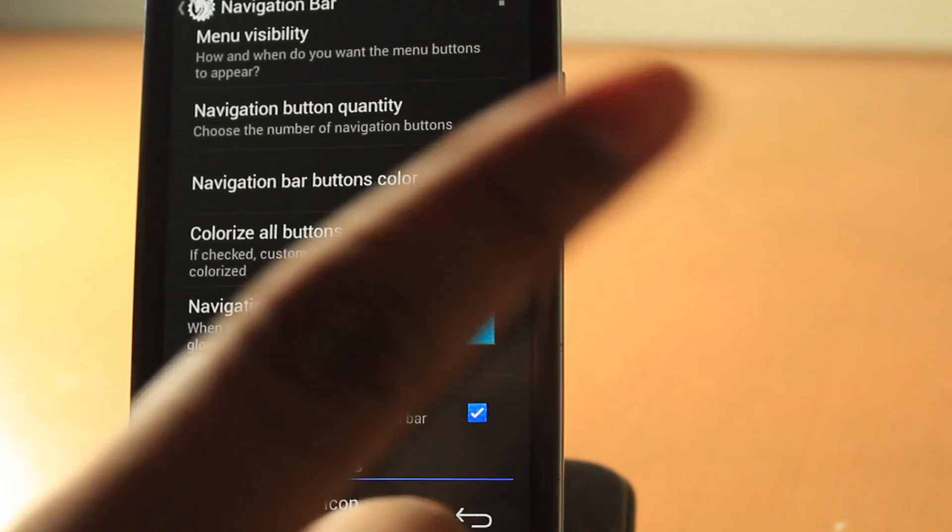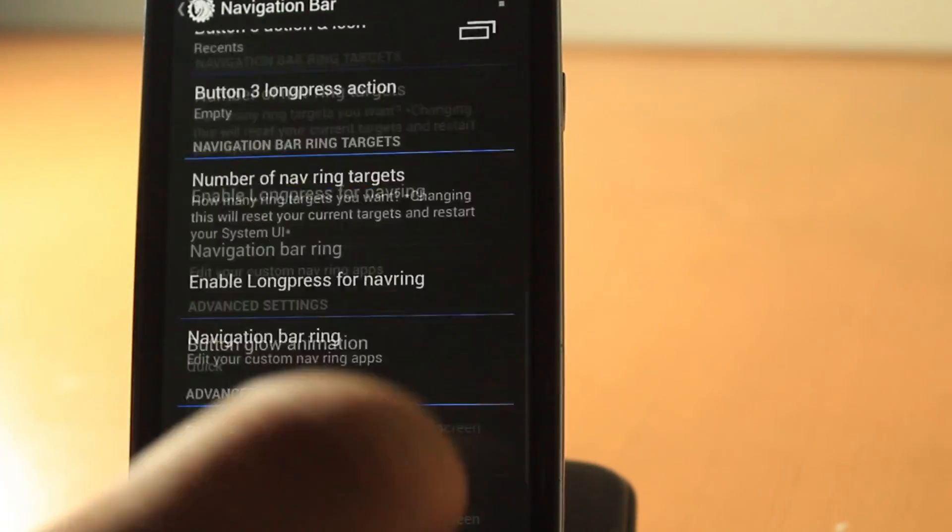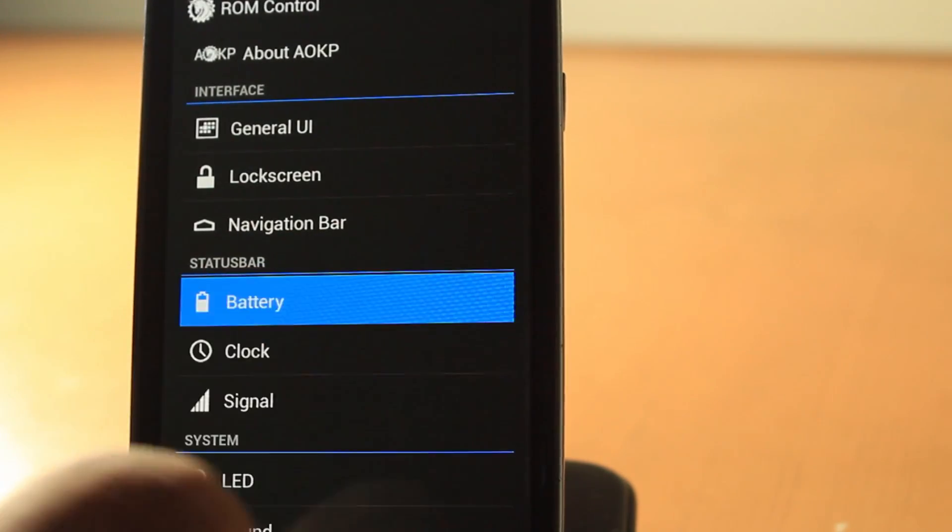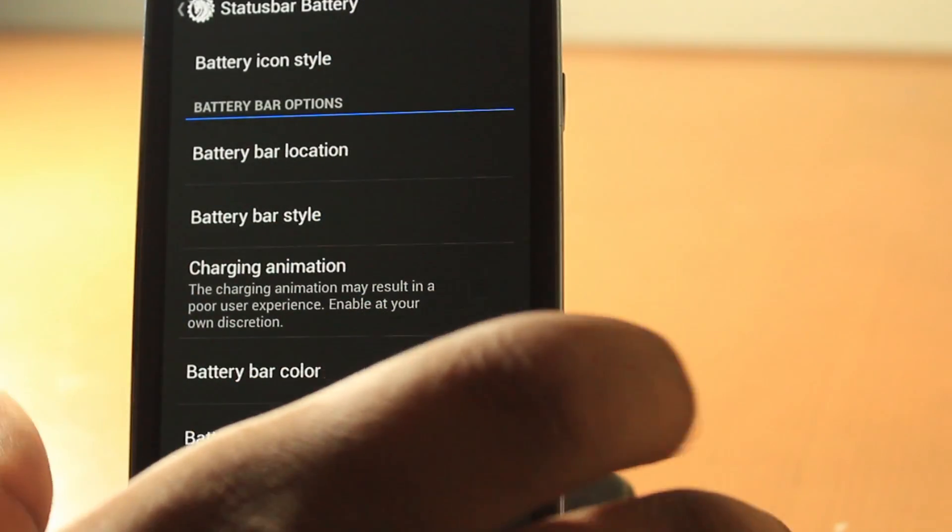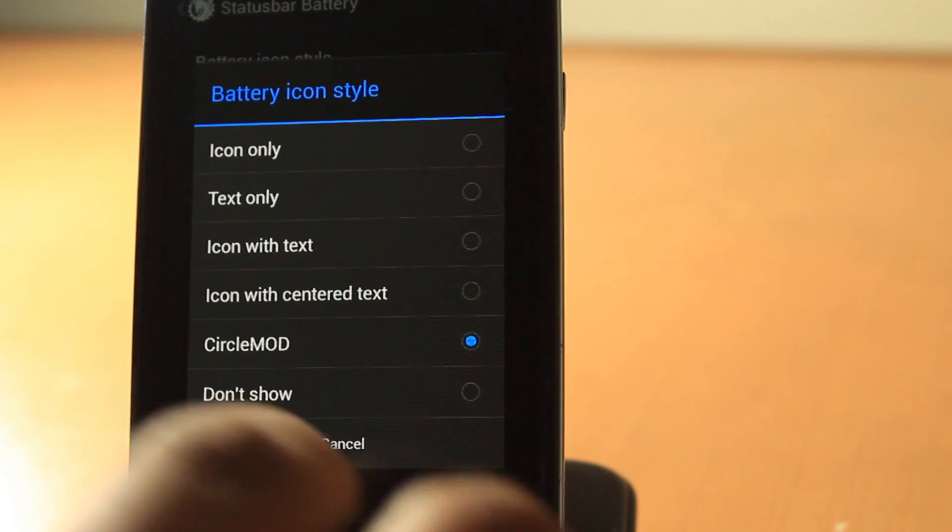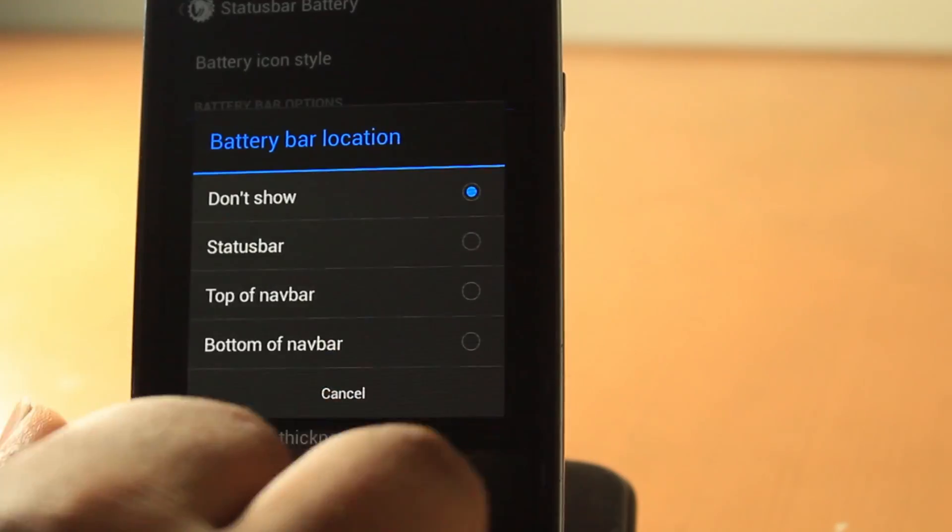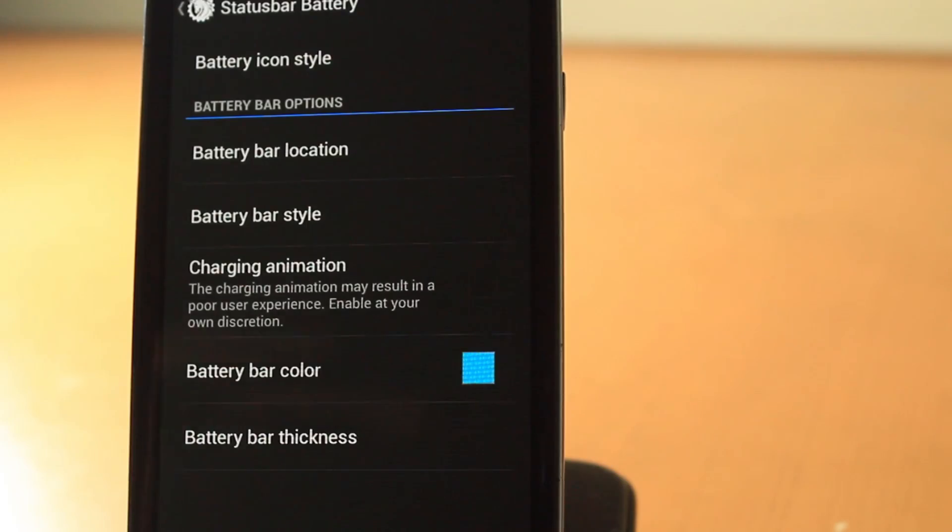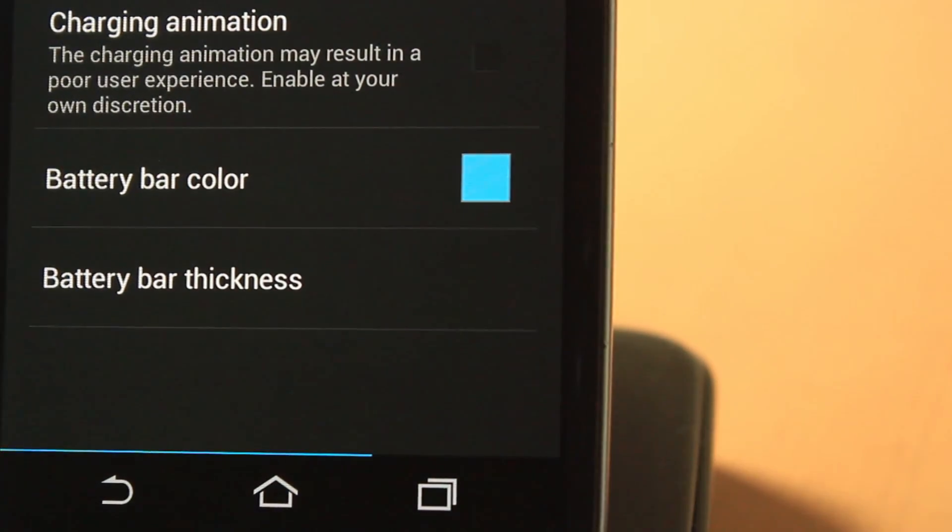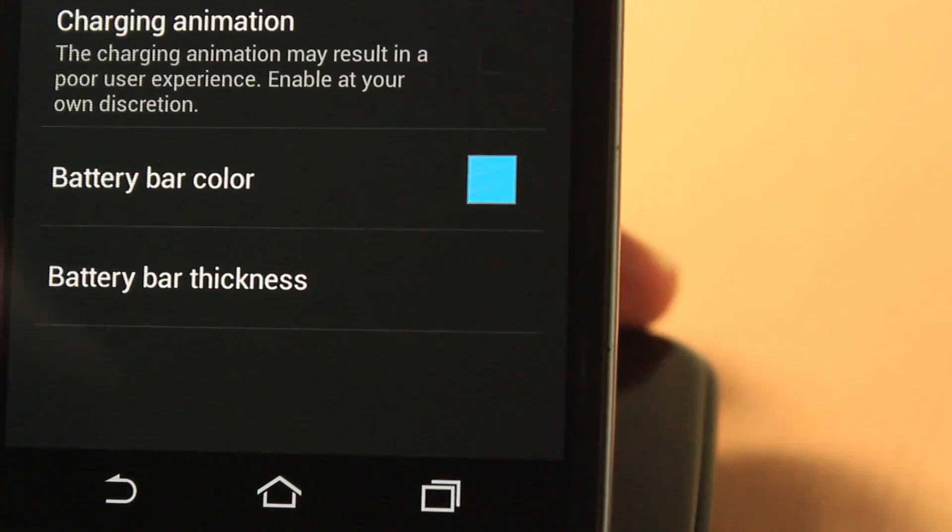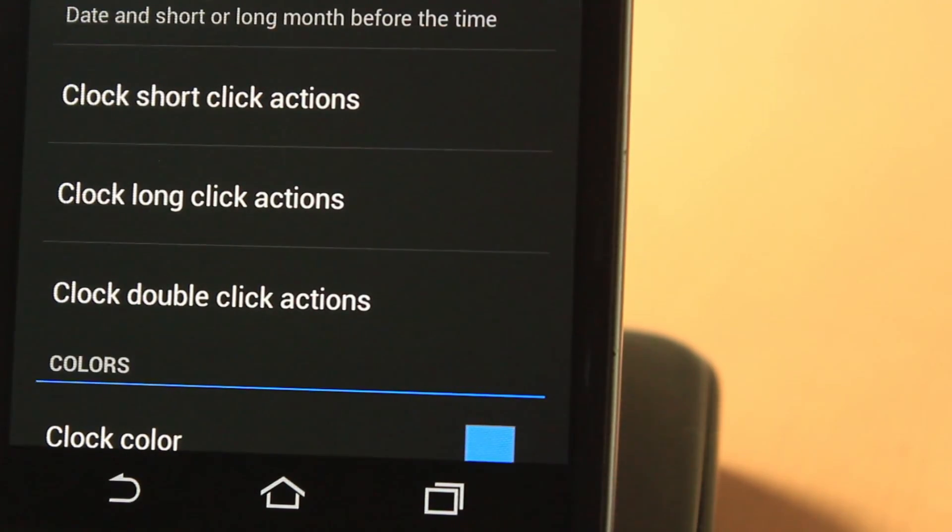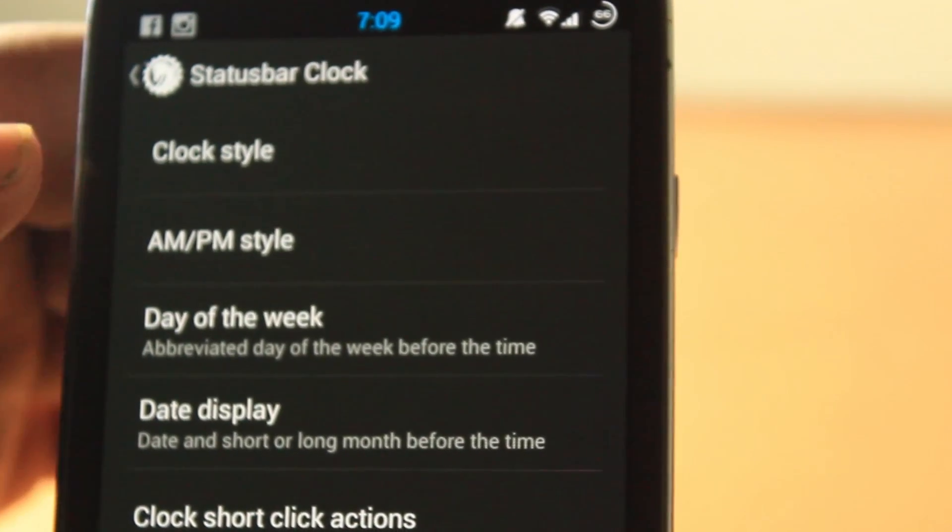You can change the navigation bar glow color, menu visibility, and also the button glow animation. In battery, you can choose the battery icon style. As you can see here, I put the circle mod because I like that. You can choose the battery bar location. As you can see here now, I've enabled it here so you can see how much battery you have remaining, but I do not like this so let's turn that off.